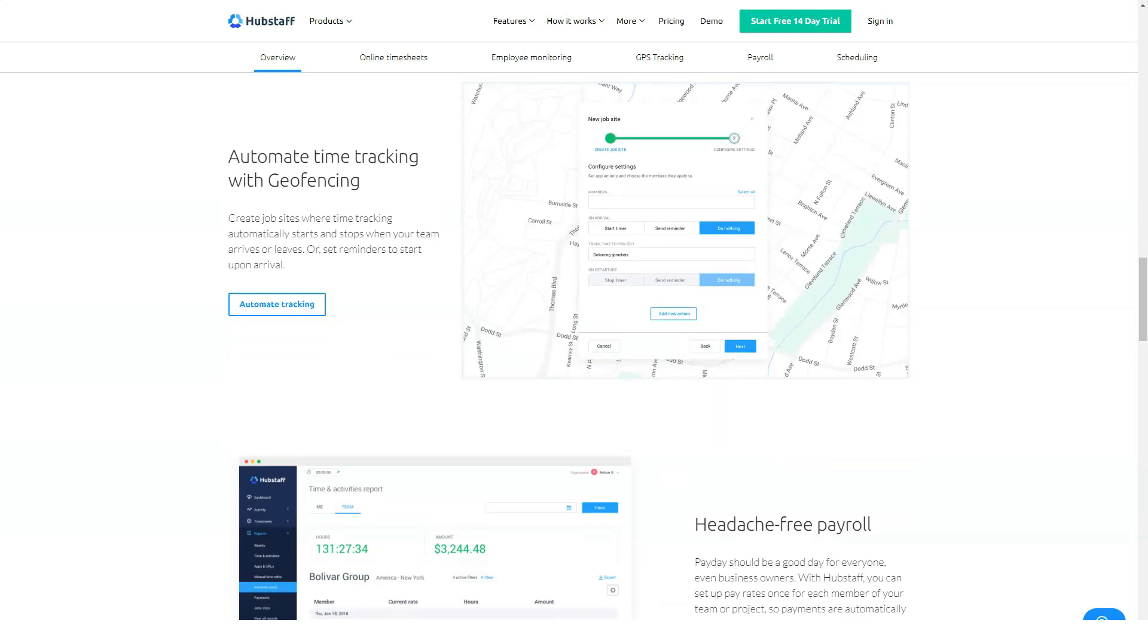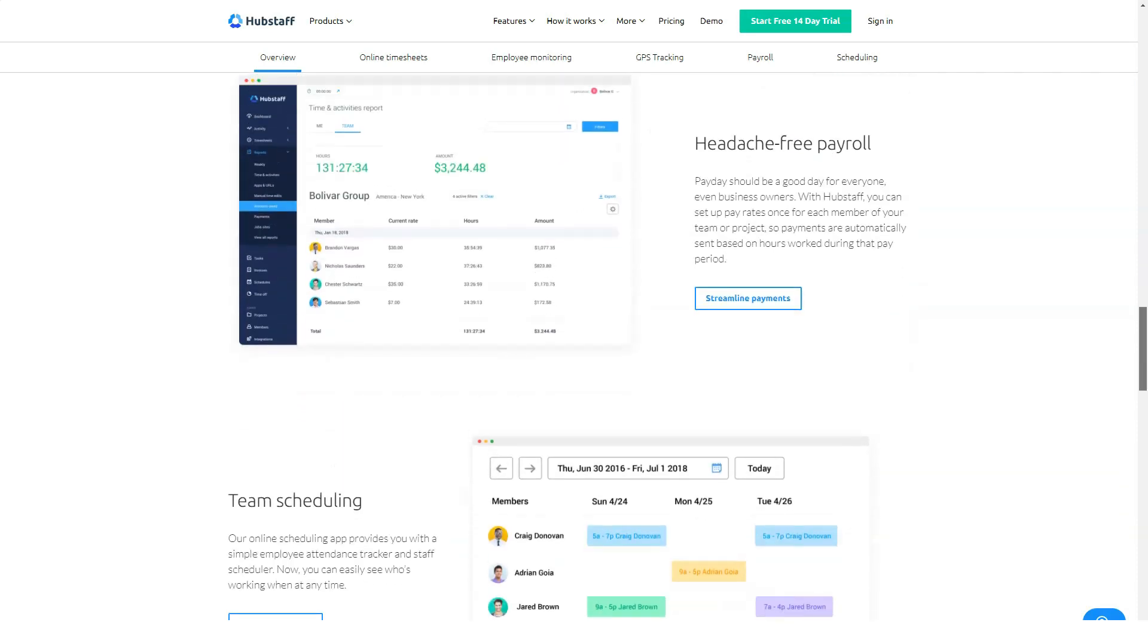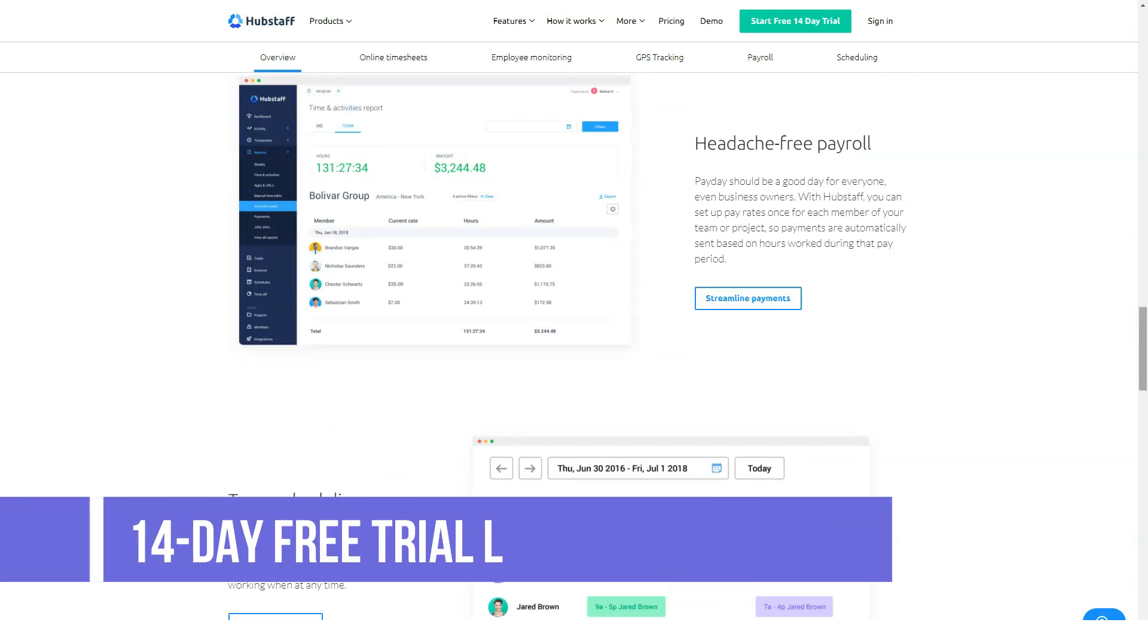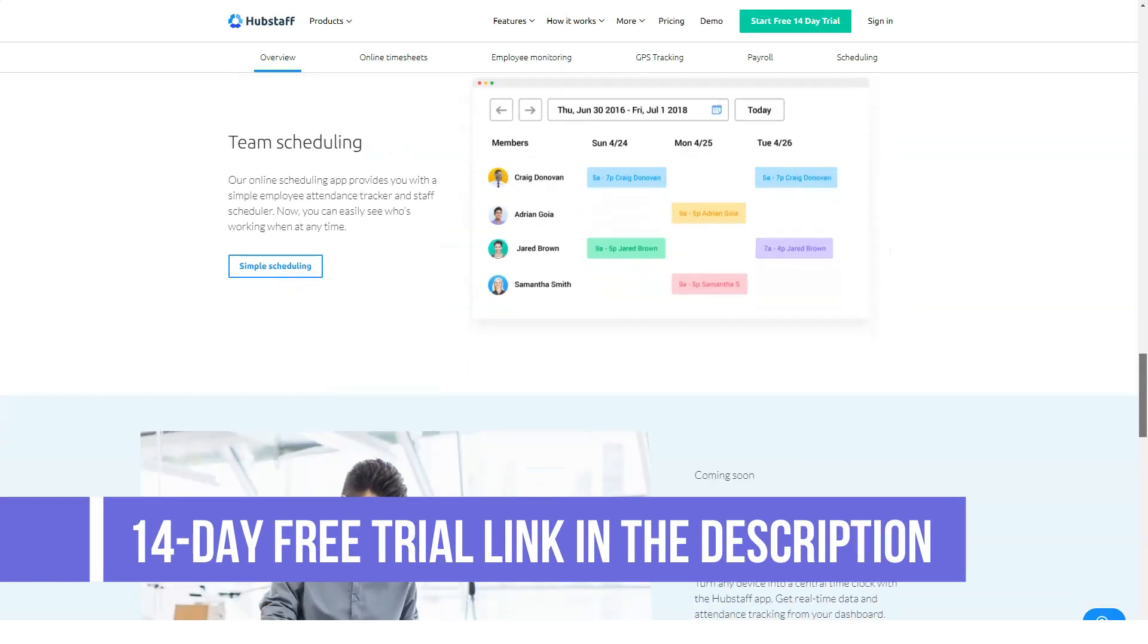The data can help you drill down on where your most productive team members spend their time and where the less productive ones are wasting it.